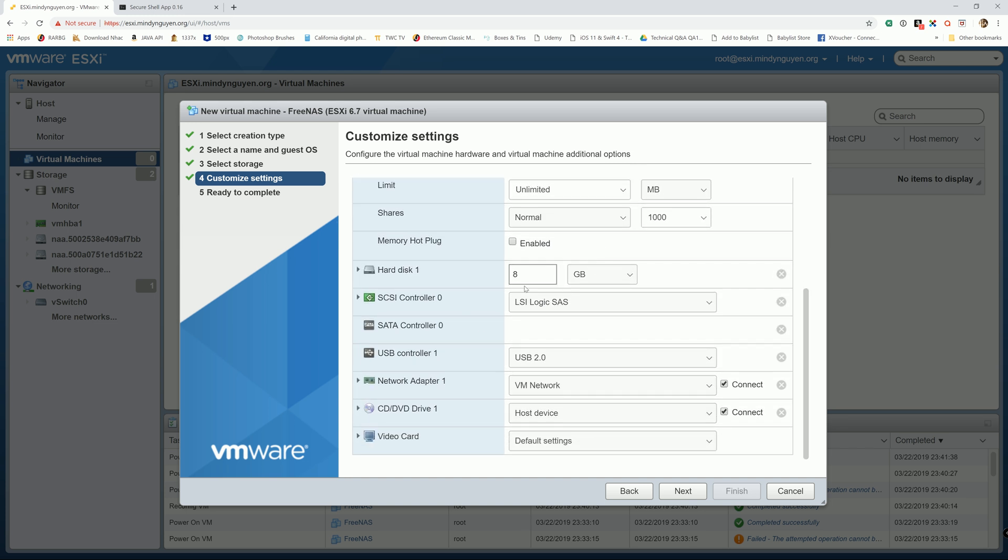Hard disk. 8 gigabyte should work for FreeNAS OS. But I have plenty of space on it. So I'm just gonna give it 20 gigabyte.